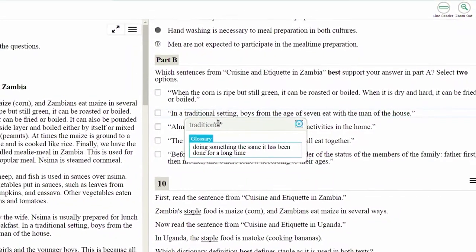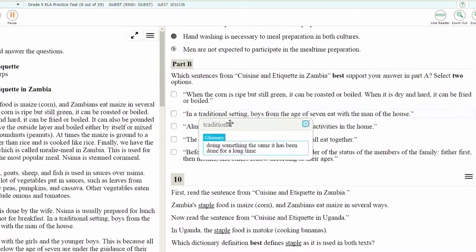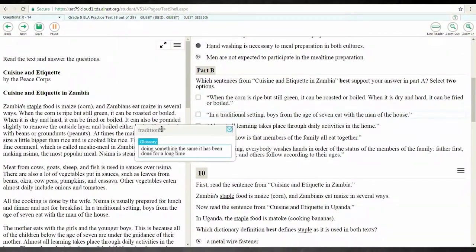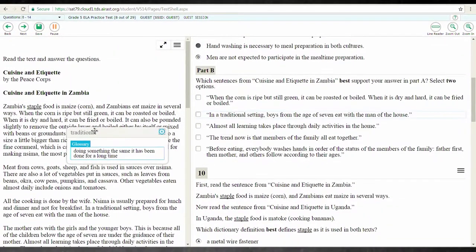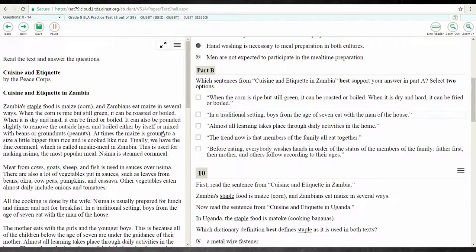If you don't like where the glossary box is, you can use your device to drag it to a different part of the screen. To close the glossary and continue with your test, select the X in the upper right corner of the glossary box. Note that different devices may require different actions in order to make these selections.